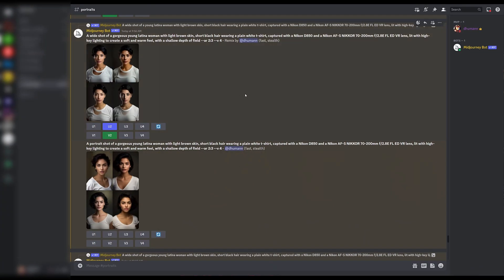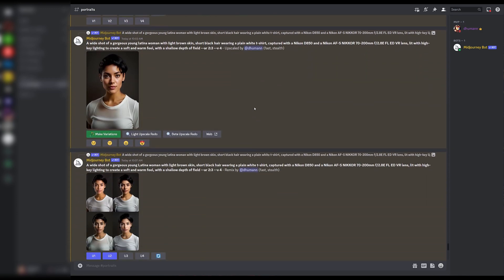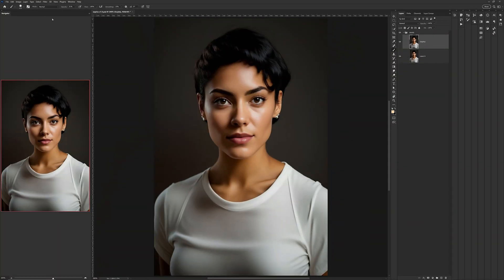I used AI text-to-image generation from Midjourney to create the initial character rendering. Midjourney creates beautiful imagery. However, there were a few changes that I wanted to make, so I brought the image into Photoshop to do some editing.